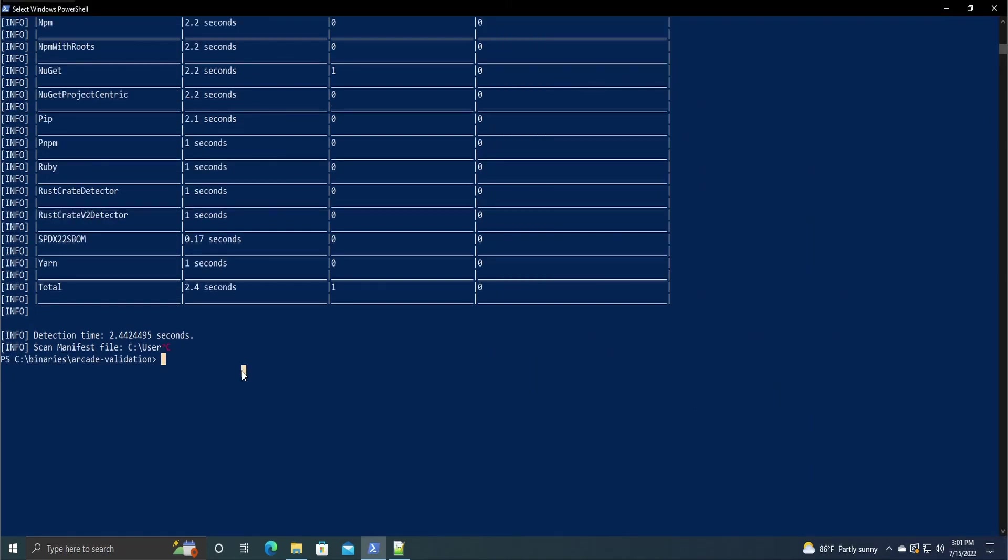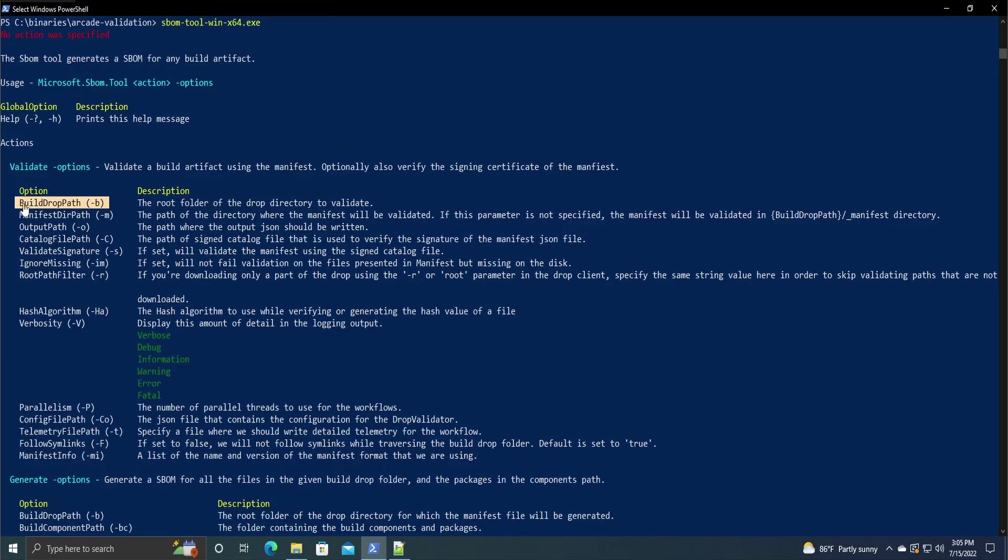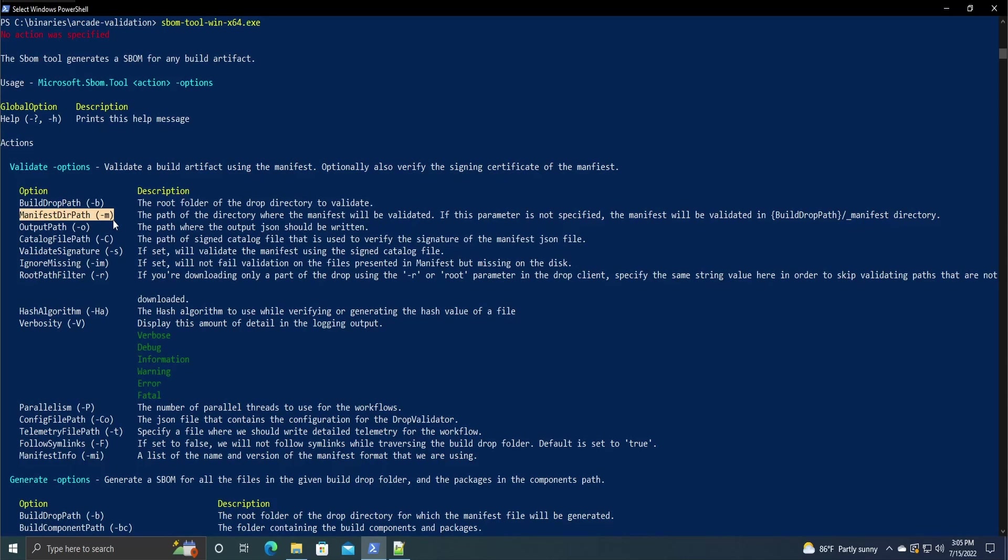So as I said, we can also go over the validate file pretty quickly. To start, we need the build drop path, just like in generate, which is just the root folder of the drop directory to validate. It then needs, I say needs, it doesn't need, but if it's anywhere other than the build drop path, and then in the manifest directory, you do need to specify where the manifest will be validated.